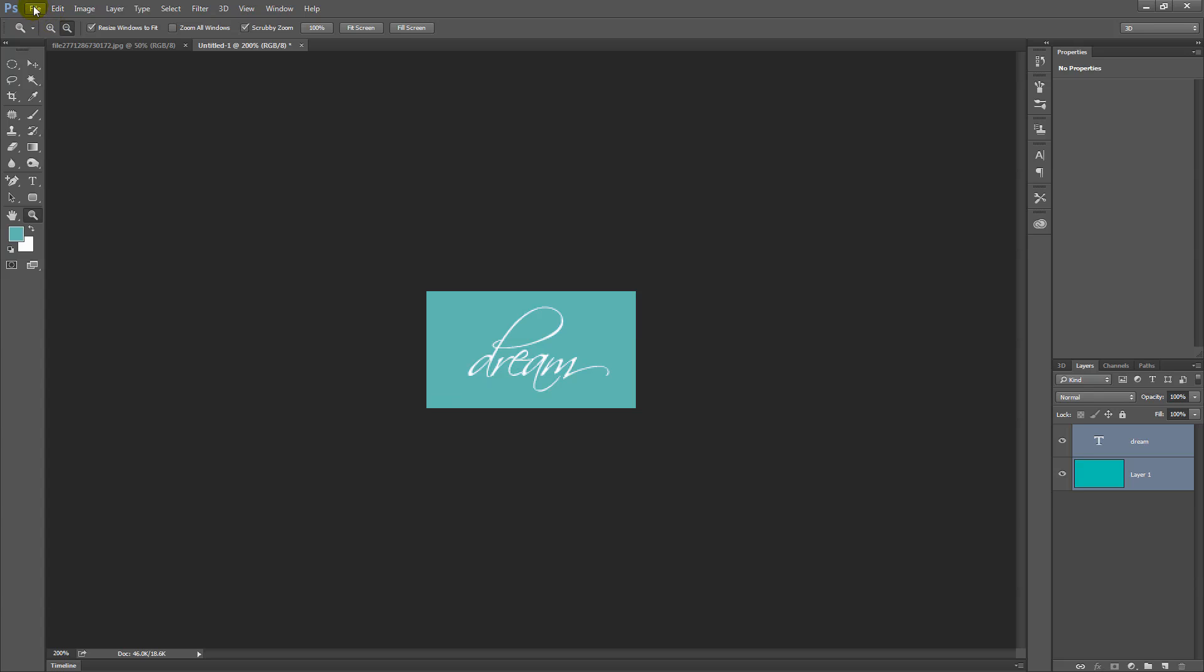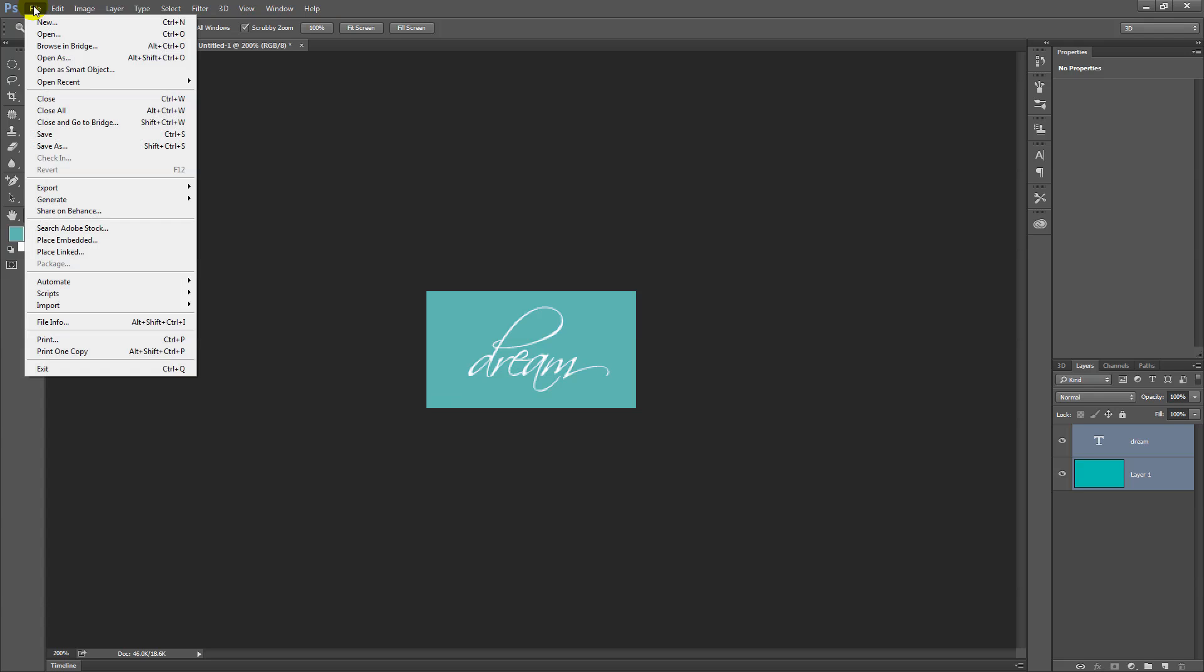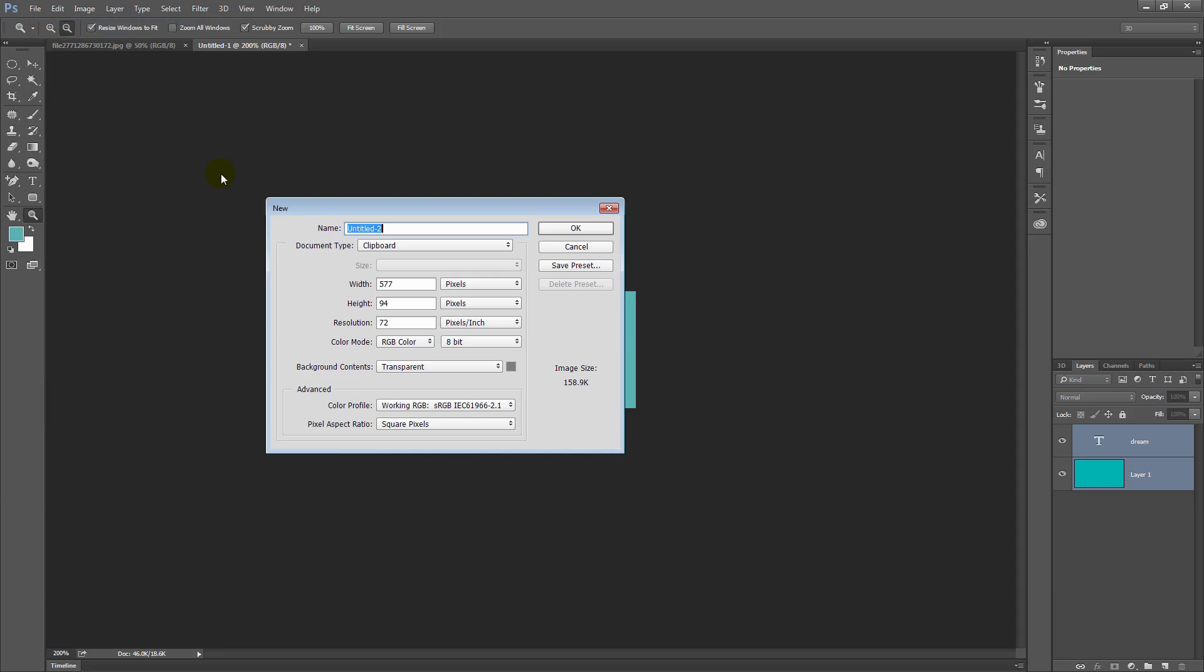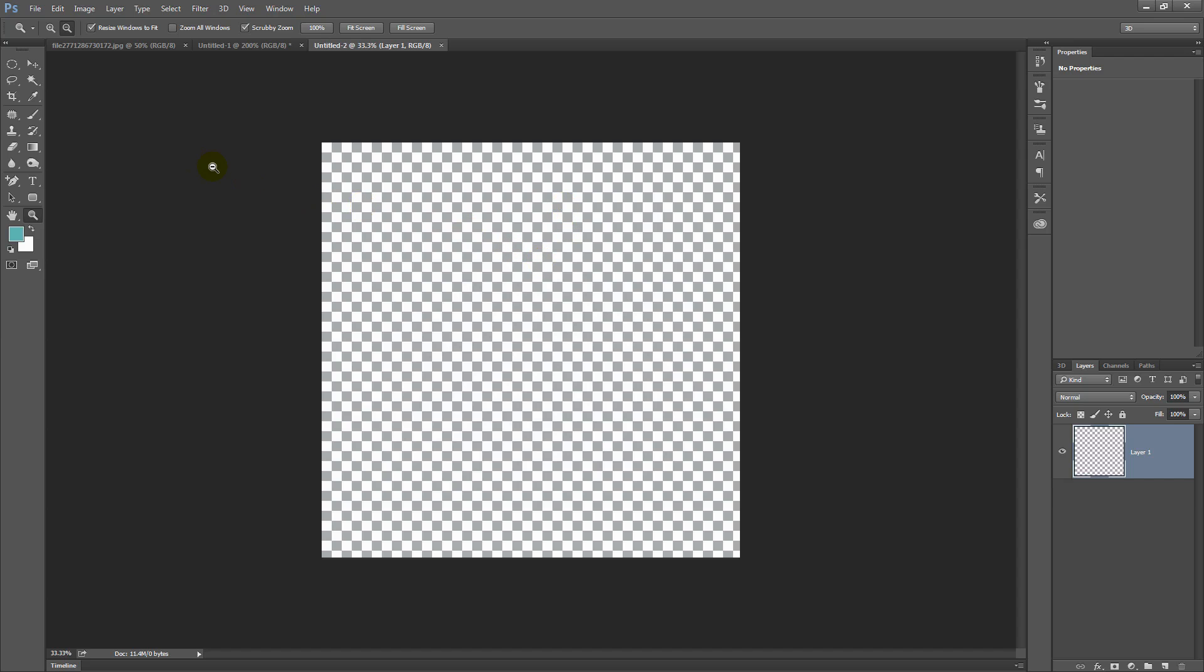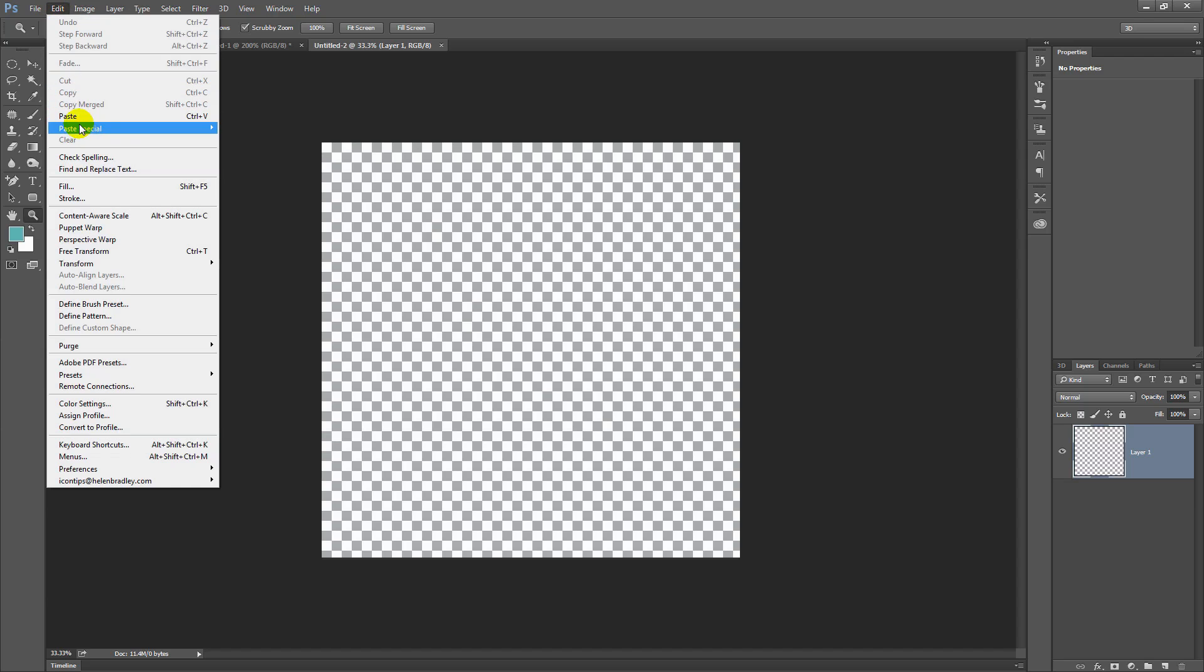To use this particular image as a pattern, I'm now going to create a document that I can fill with it. I'll choose File and then New. I'm going to make this document 2000 pixels by 2000 pixels in size. I'm going to click OK. And then I'm going to fill it with my pattern. And I can do that in one of a number of ways. And one of the ways is to choose Edit and then Fill.